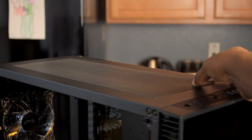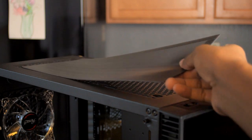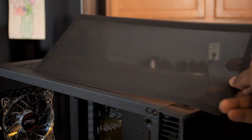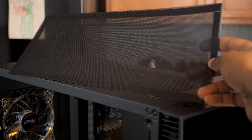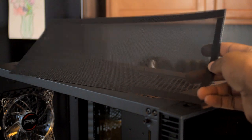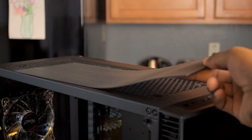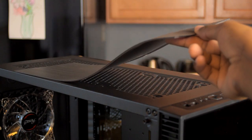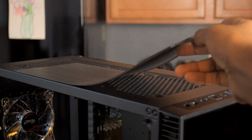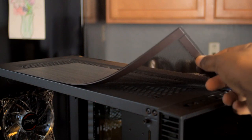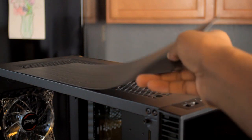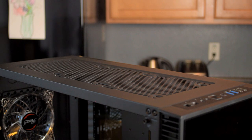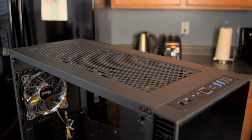Also on the top of the case you've got plenty of cooling options as well. Again, you have another magnetic dust filter which can be removed if you want. Here you can install three 120 millimeter fans or up to two 140 millimeter, or you can do up to a 360 millimeter radiator. You've actually got plenty of water cooling support for a mid-tower case, which is nice.